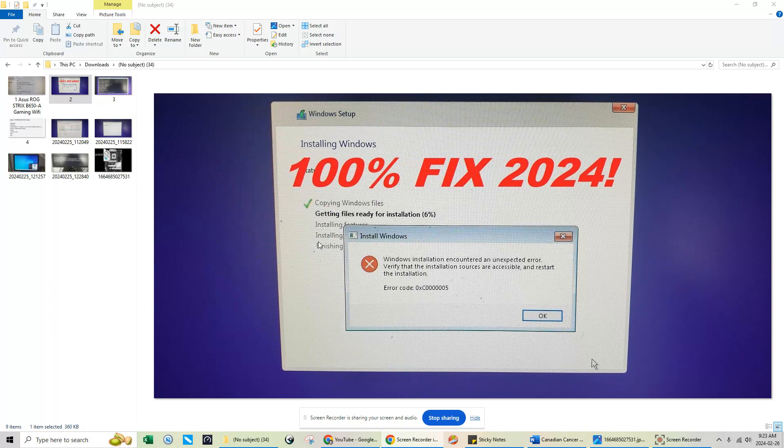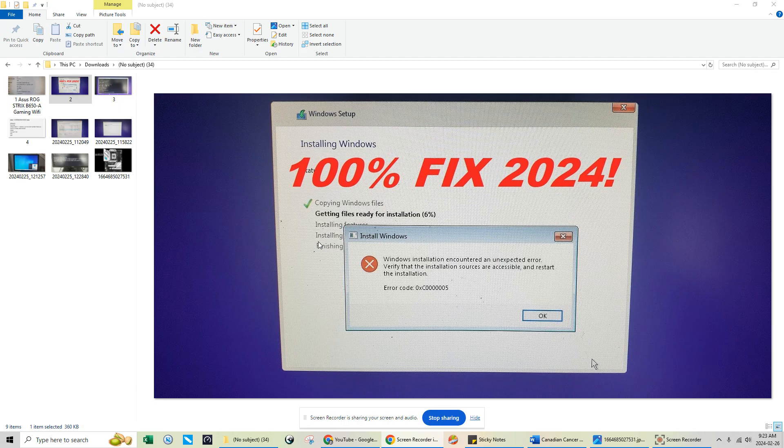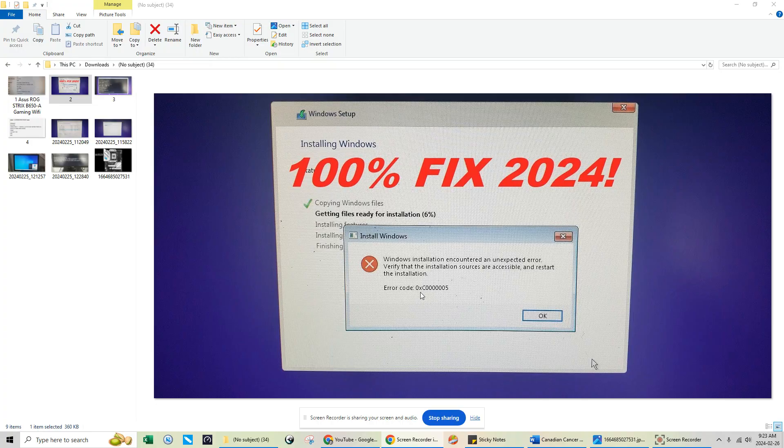Oh, hey guys. Today we're going to do a quick resolution on a customer of mine. She actually came in with a new gaming build that she was having problems with installing Windows. And the exact error that she was getting was this one here. The error code 0xC and then 6 zeros, and then the number 5.